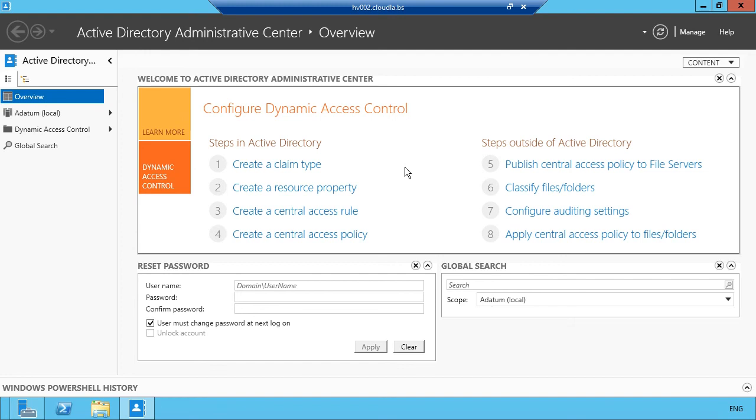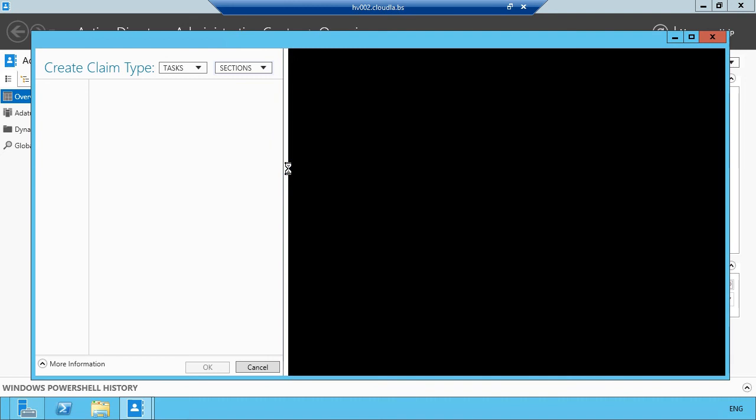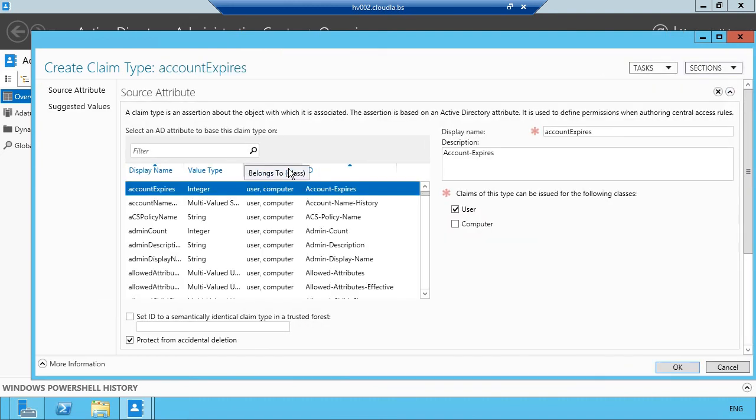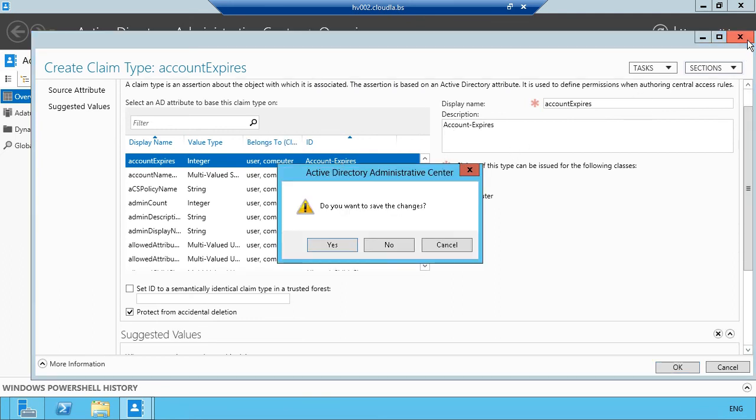Dynamic access control adds to the traditional mechanisms used to authorize user access to files and folders by utilizing claims-based authentication and file classifications. We'll also optimize storage utilization using the iSCSI protocol and the brand new Storage Spaces feature in Windows Server 2012.